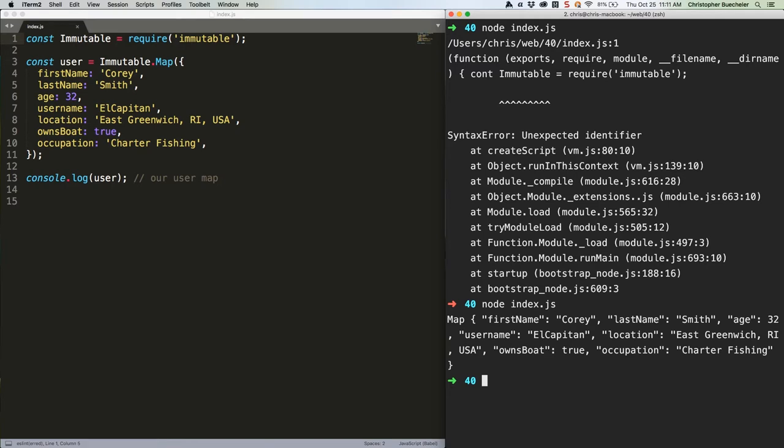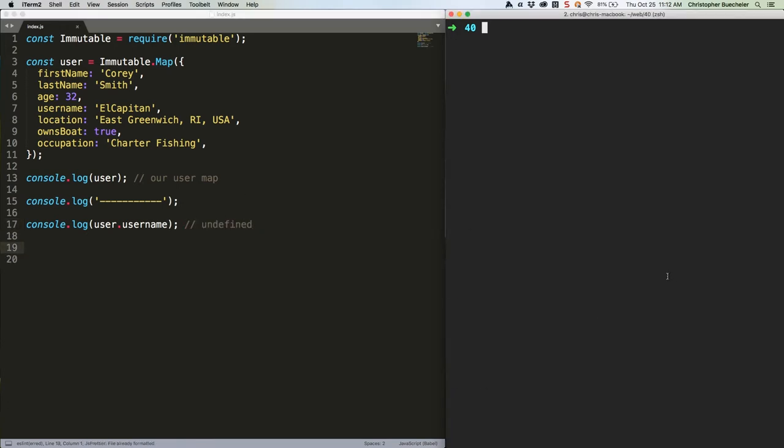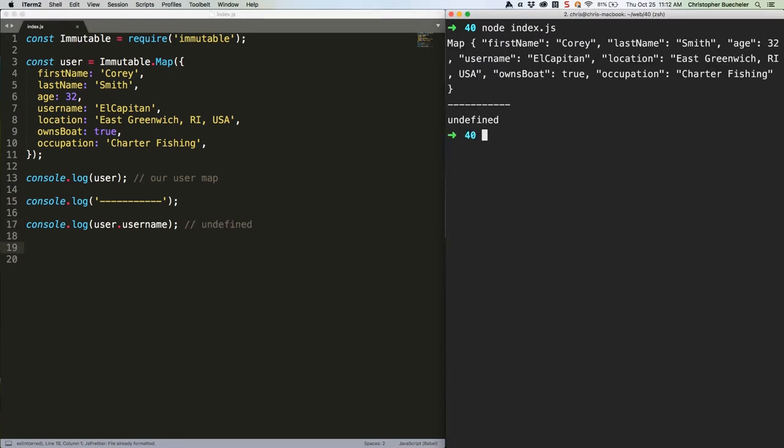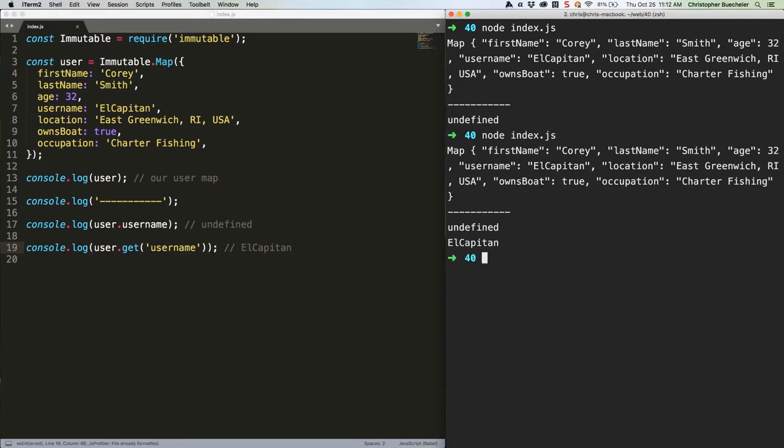So we have our map. We cannot, however, access its properties the way we would a JavaScript object. Watch. Save that. Undefined. We have to use .get instead, like this. There we go.